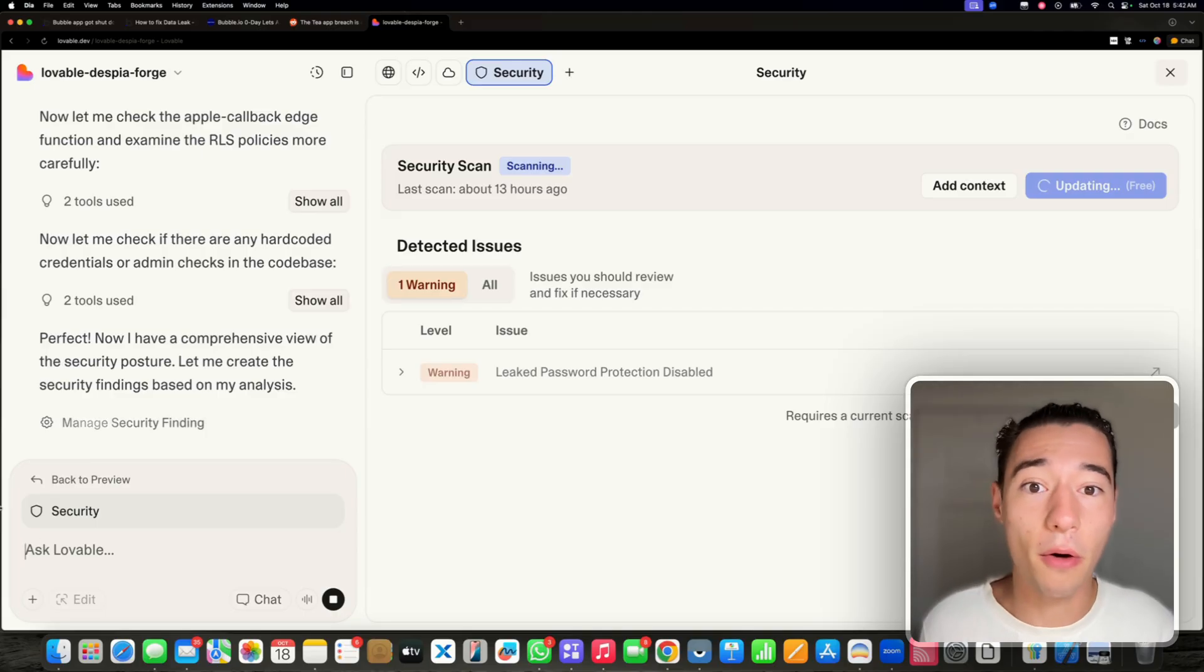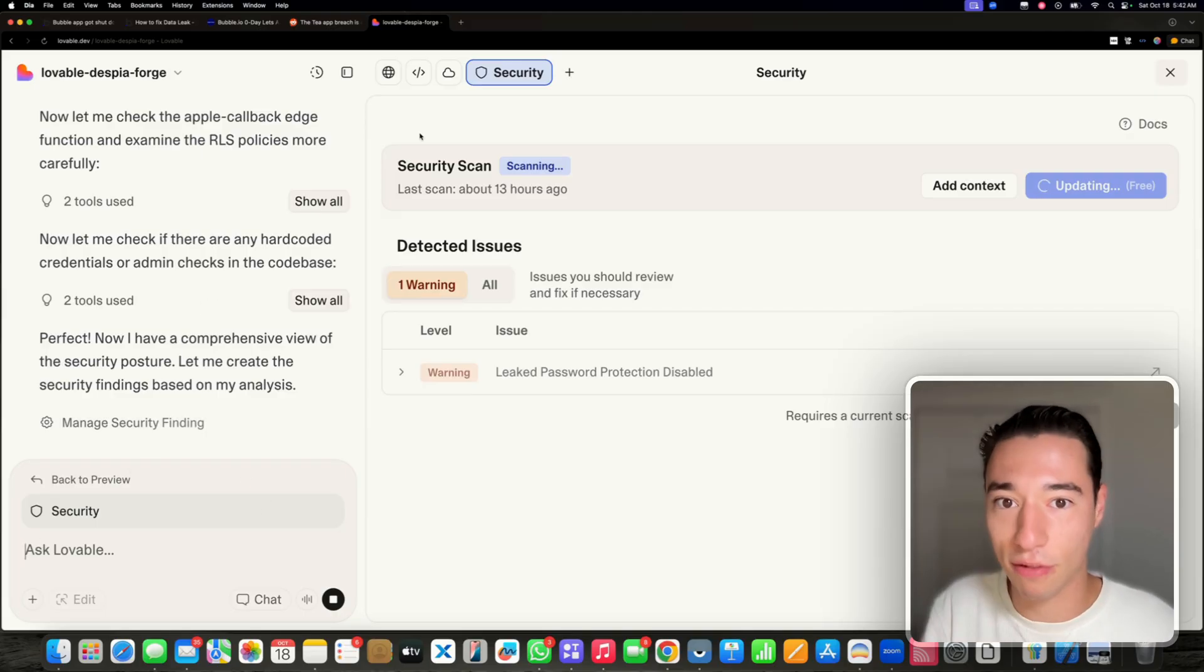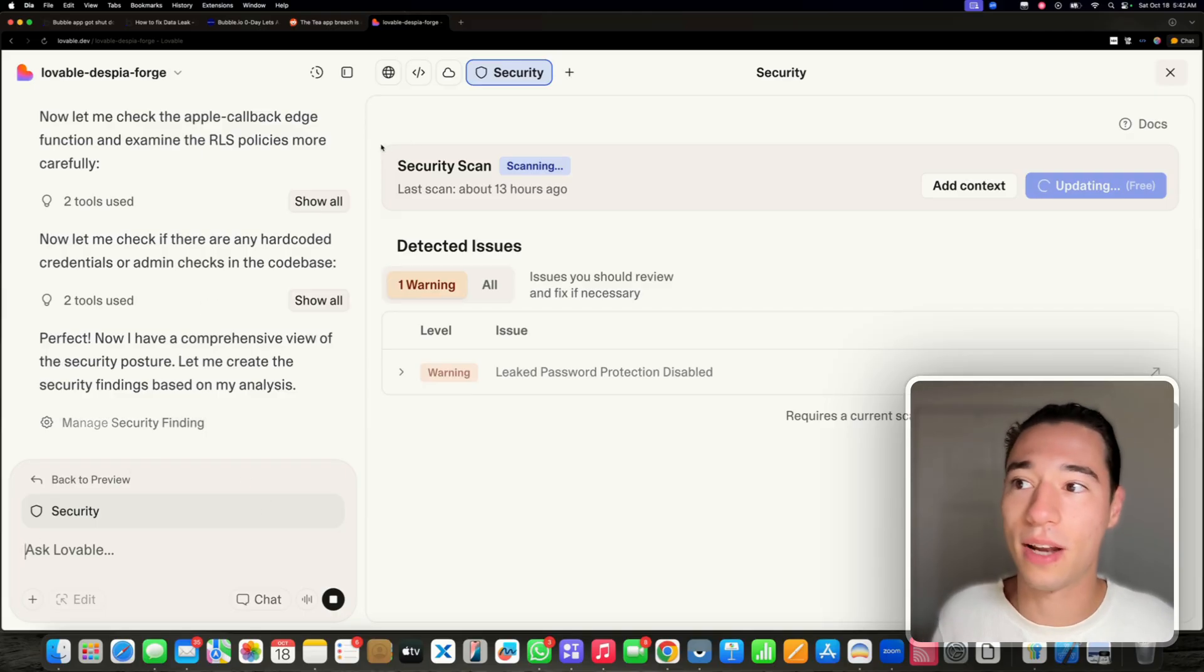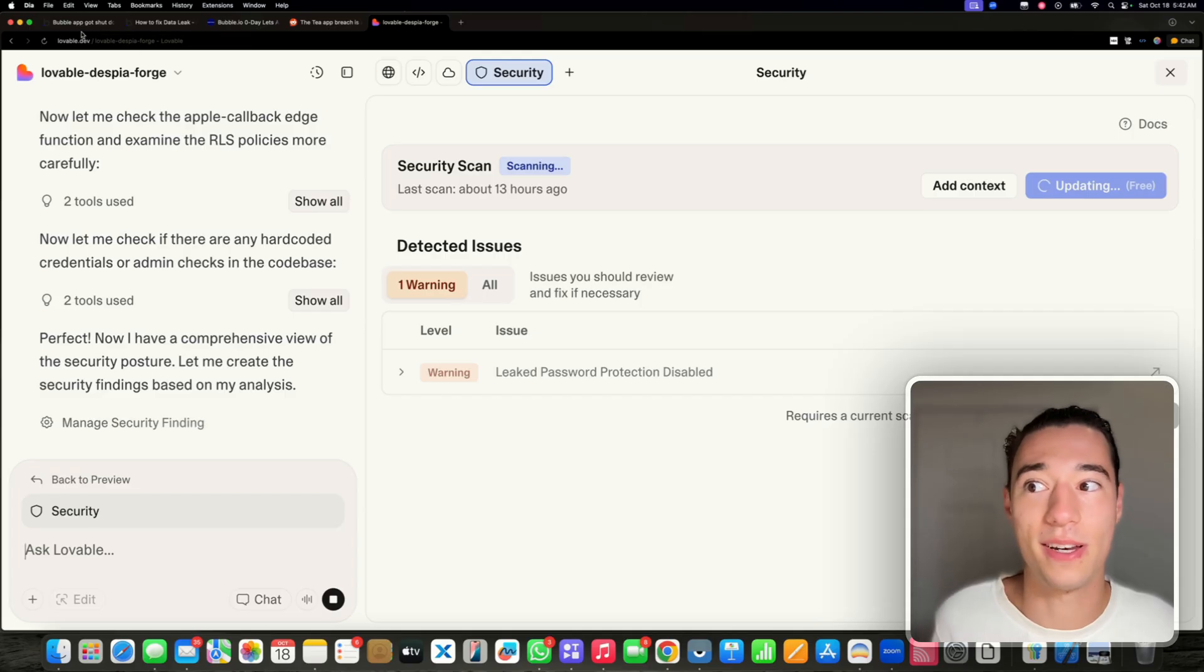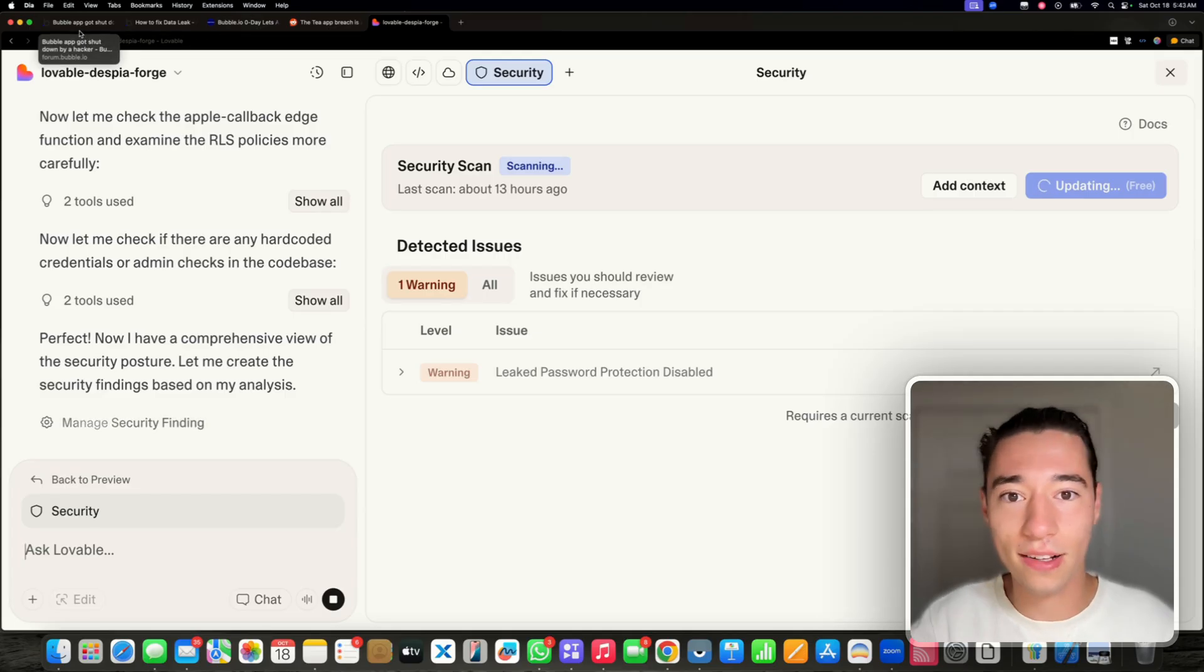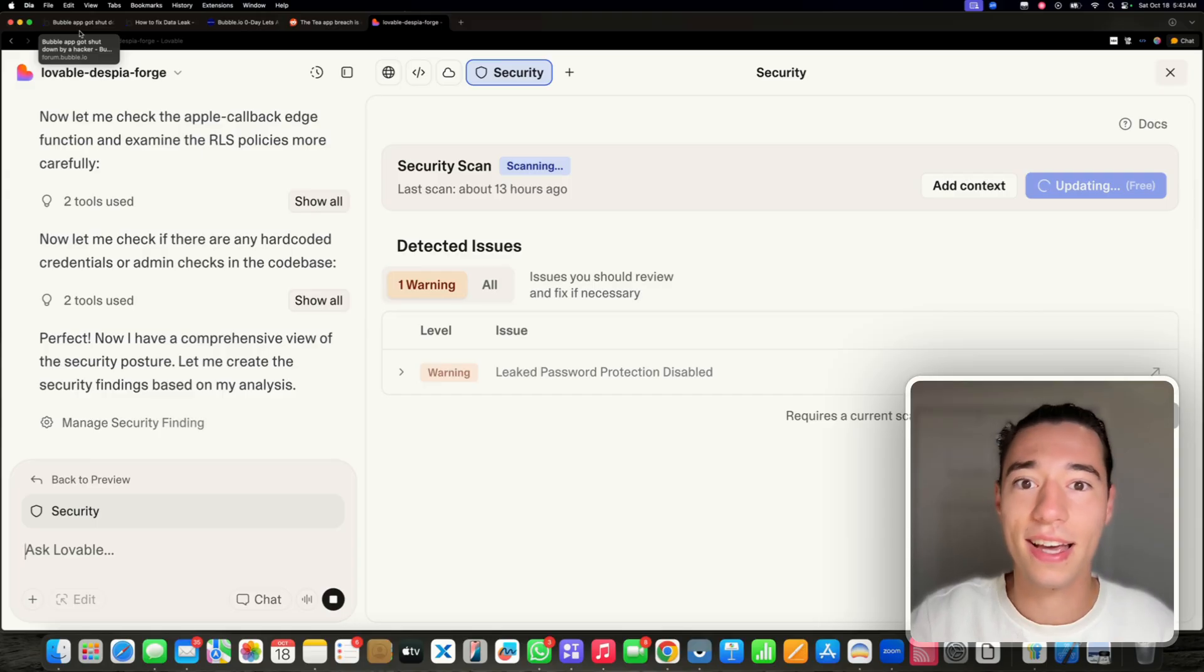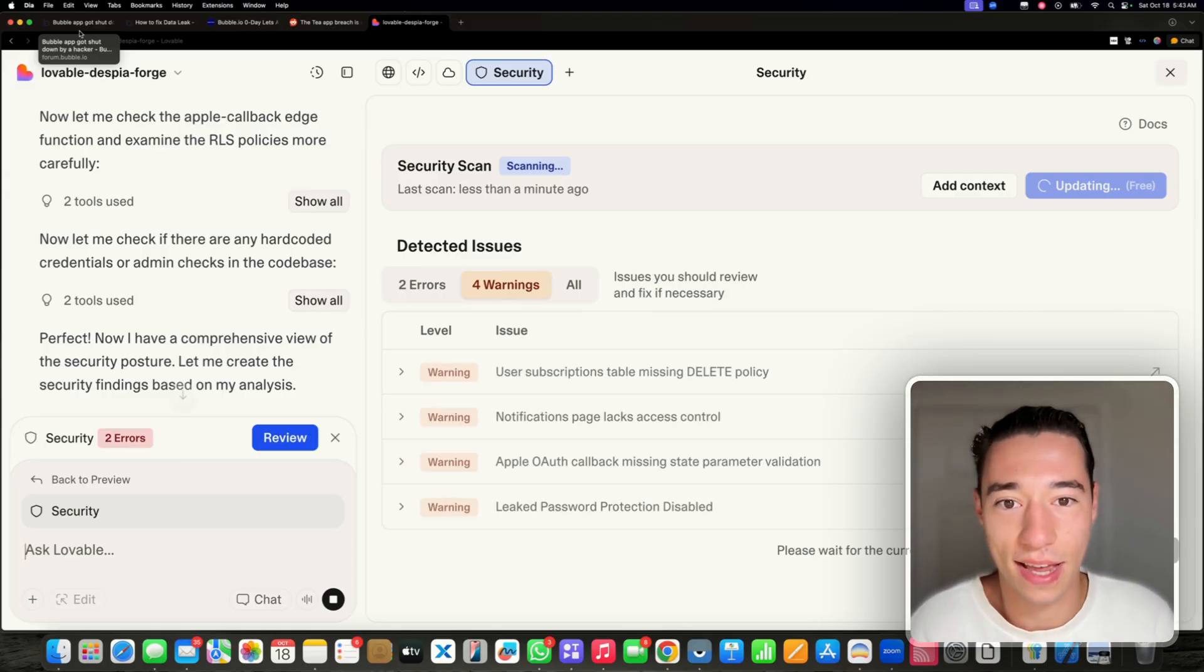But if you don't have row-level security set up in Lovable or if you don't have row-level security set up in Bubble or in whatever else no-code tool that sets up with your super-base, it's going to be the same thing.